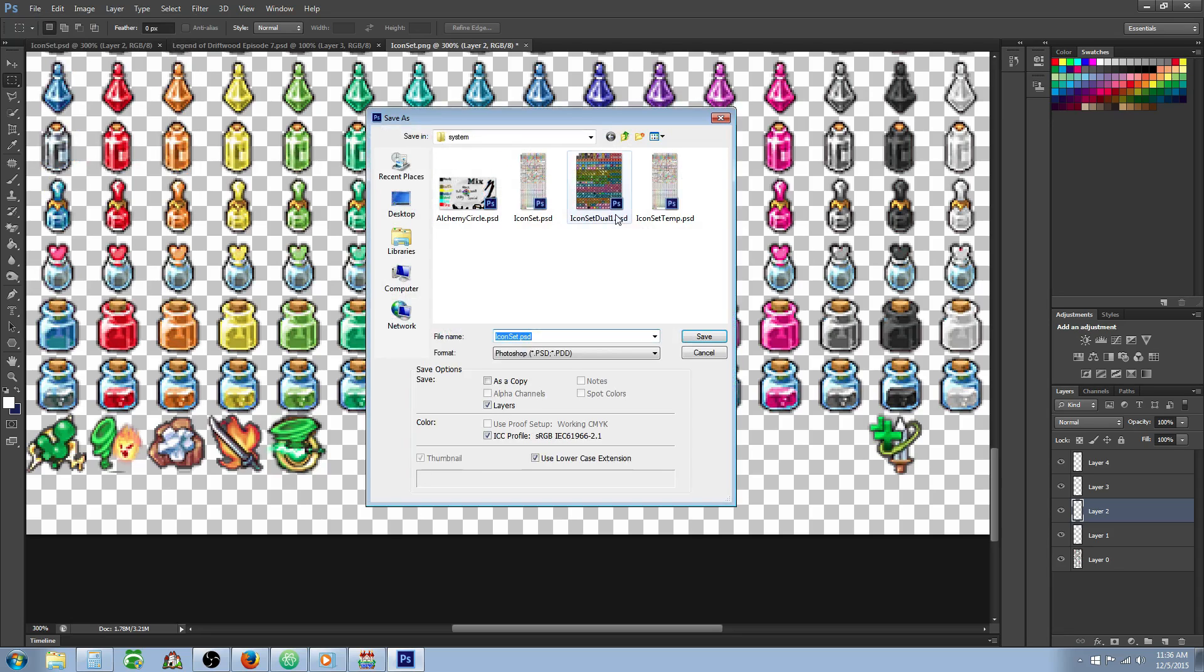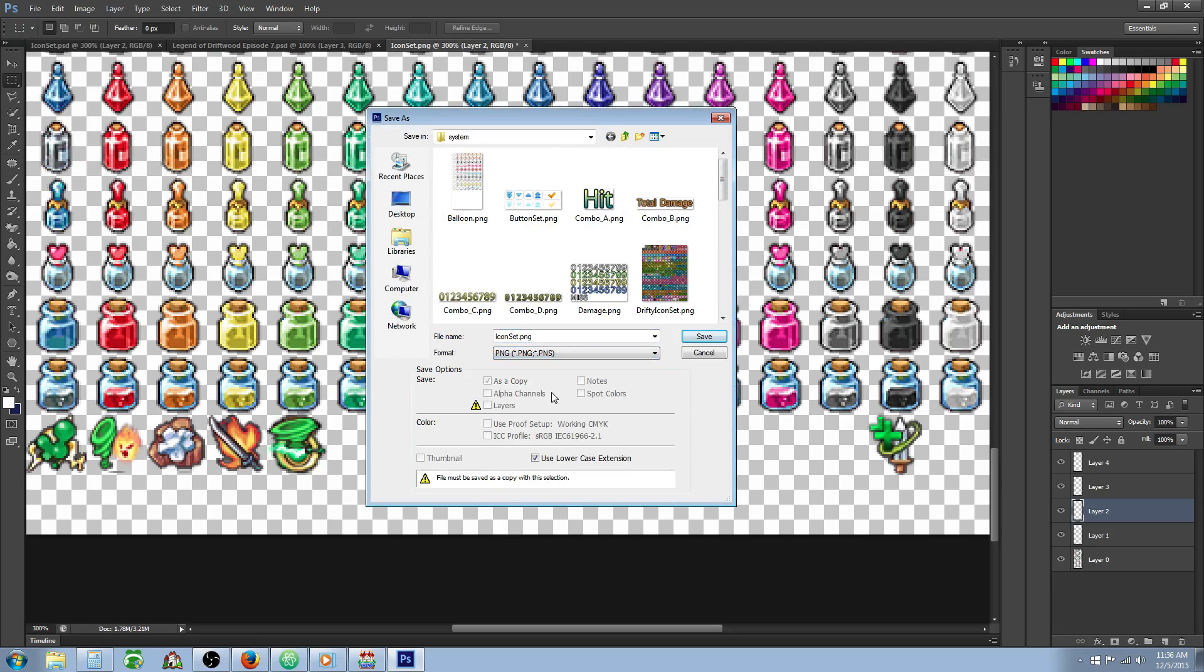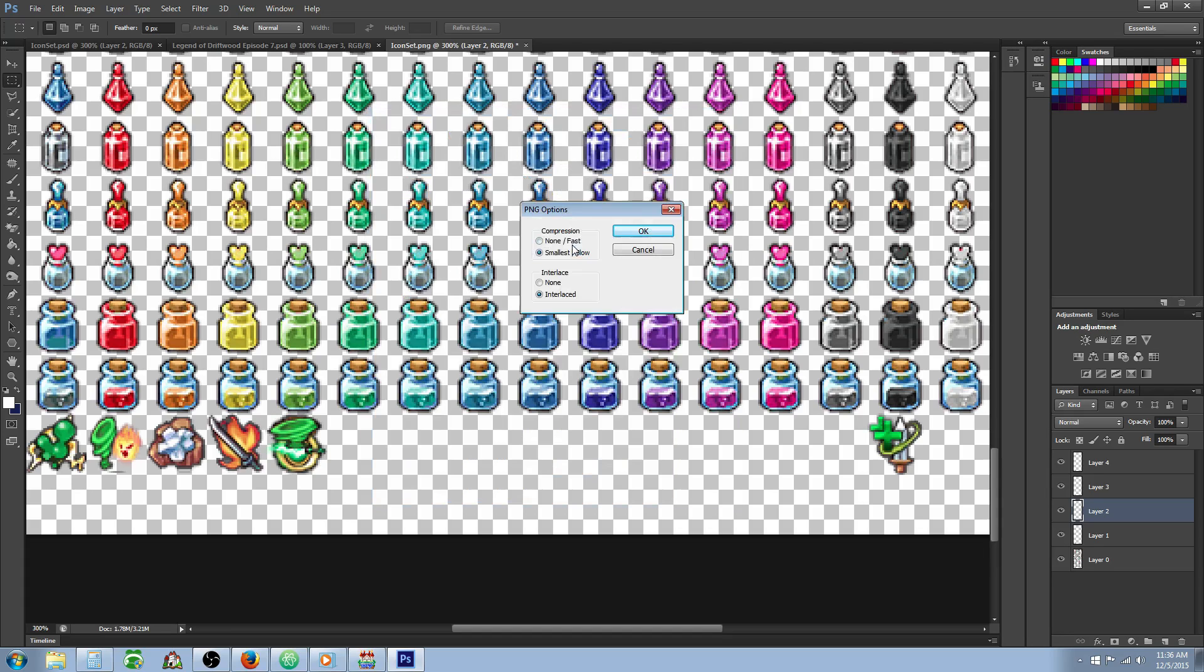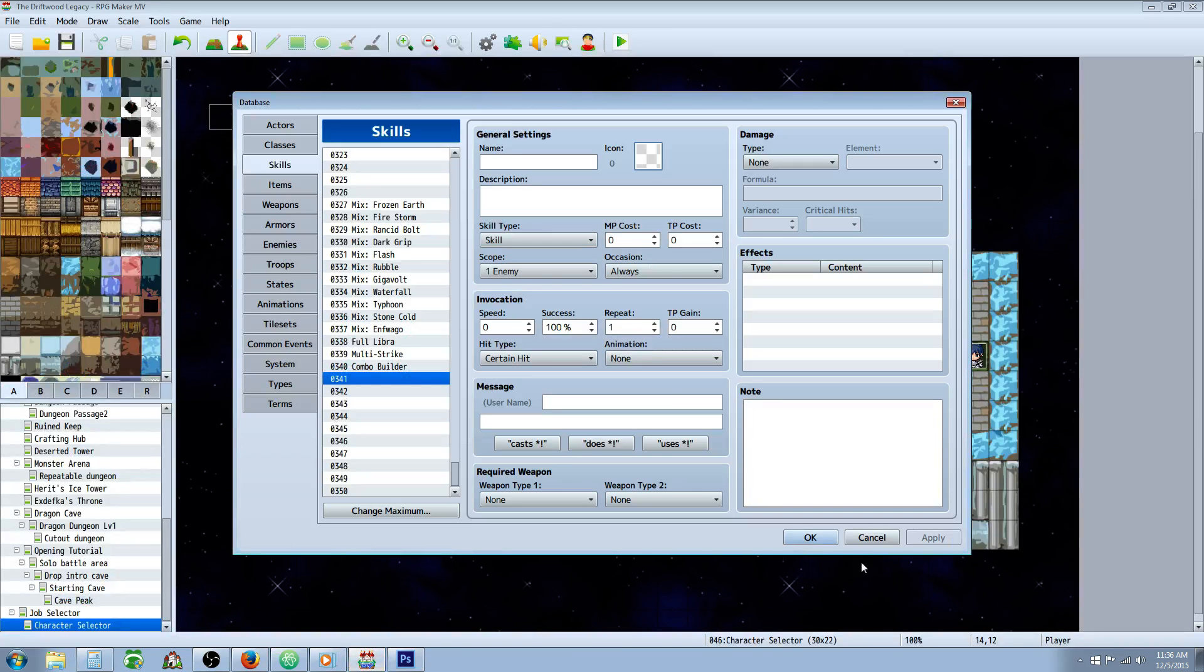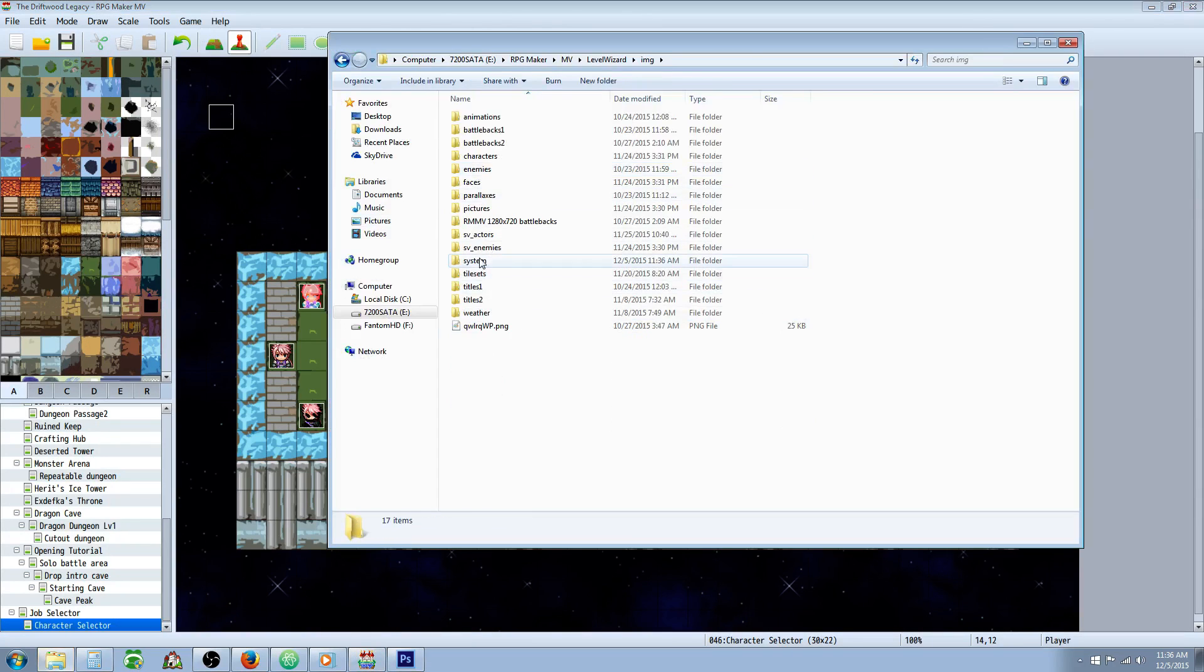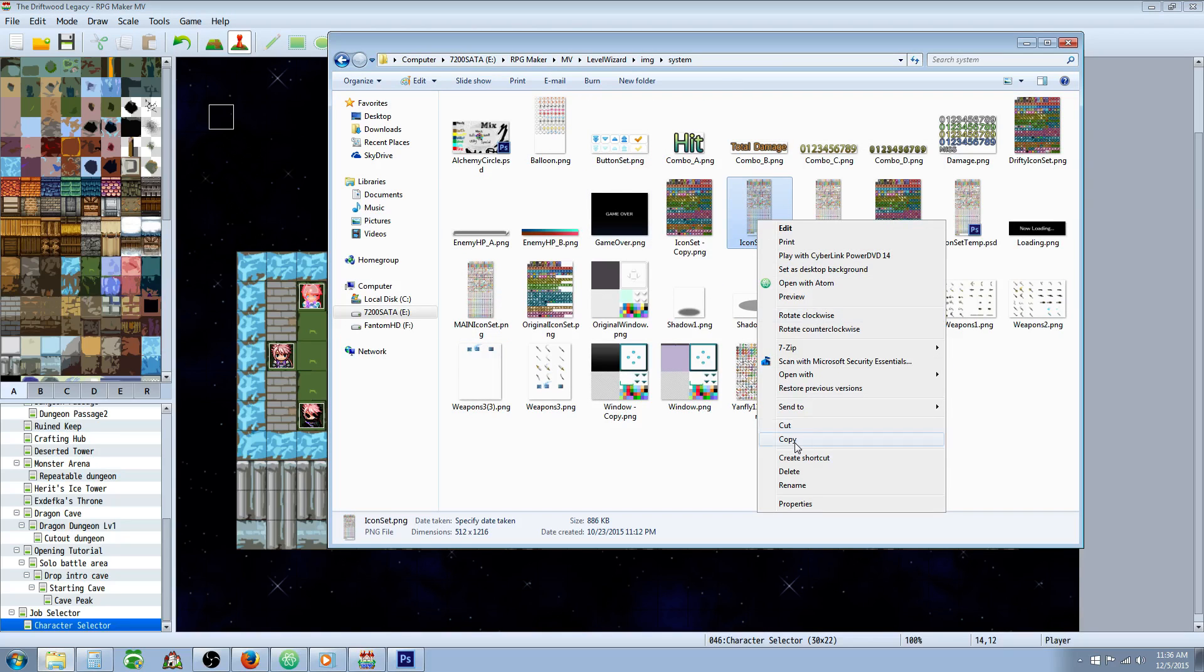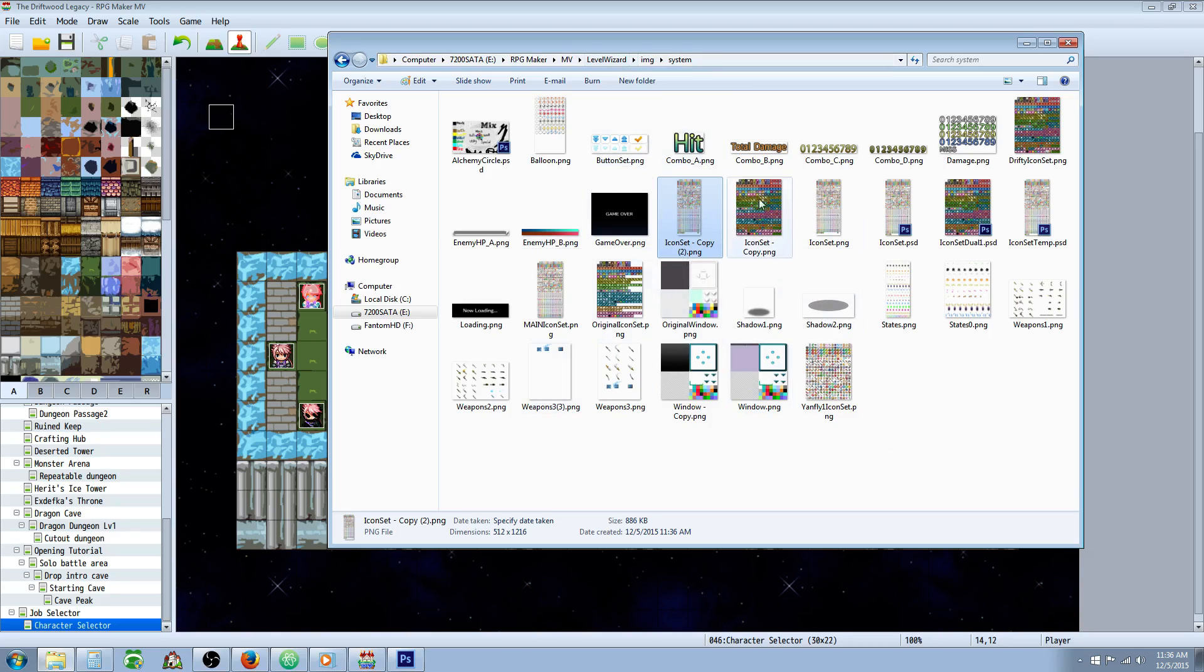In order for RPG Maker MV to read it, you're going to have to save it as a PNG file. So we're going to save iconset.png, and it's going to ask if you want to overwrite your existing one. You can also copy and paste your original icon set. We're going to save our game, go to game, open folder. And then in our IMG system folder, we have our icon set right here. So we can copy that and paste it right here to create an additional copy. That will give us a backup copy. You probably want to do this before you start editing your PNG file. That way, if something happens and you accidentally save it, you don't mess up your icon set.